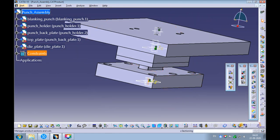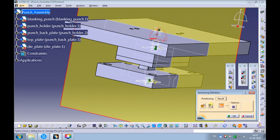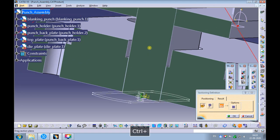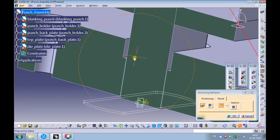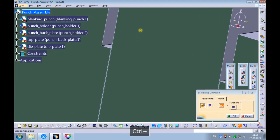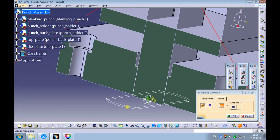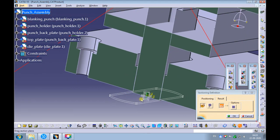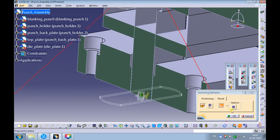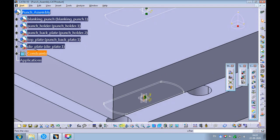Pick the sectioning command. Pick volume cut on the result tab. Observe the relief between the blanking punch and the stripper plate. Pick Cancel to exit the sectioning command. Set the view to isometric and fit all in.